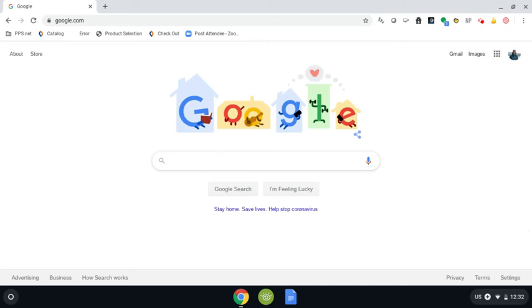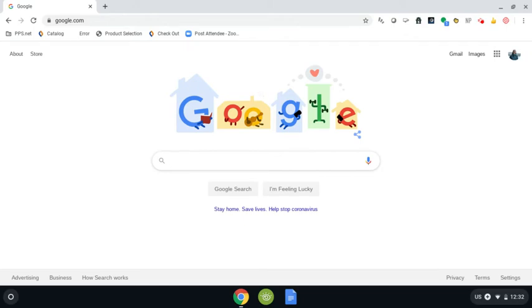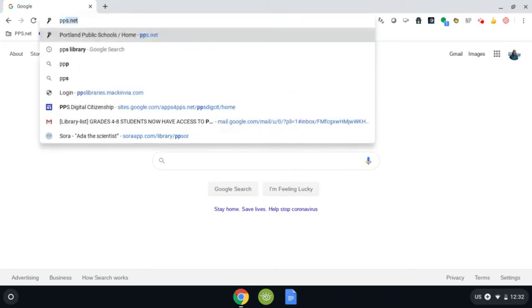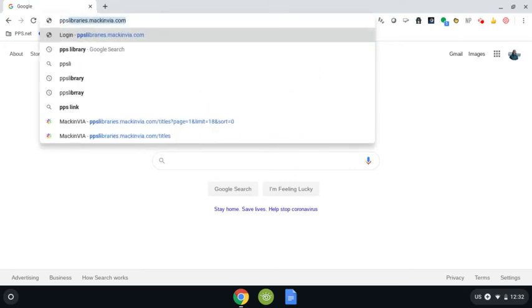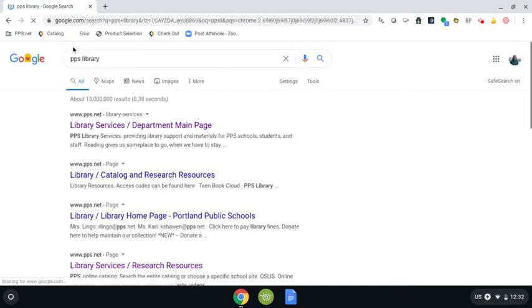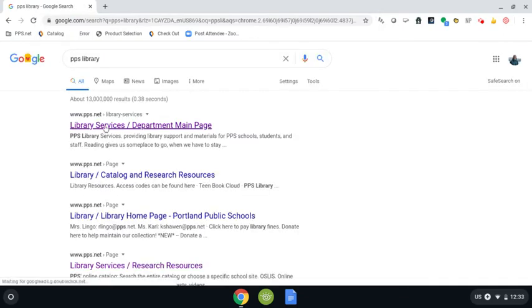Hi everyone! Today in this video I'm going to show you how to use World Book Online, specifically the student version, which is available through our library department. I'm going to begin by typing in PPS library in the search bar at the top, and then the first result that comes up for me is the department's main page. I want you to find that link and click on it.